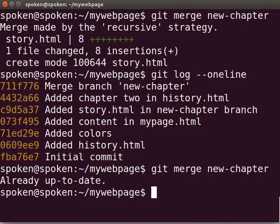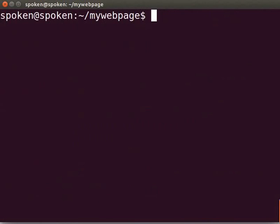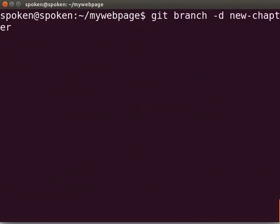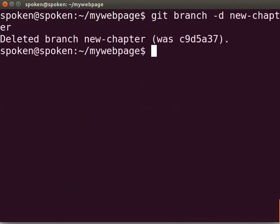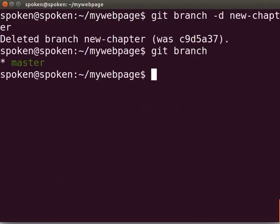After merging, the new chapter branch can be deleted from the Git repository. To delete the branch, type git space branch space hyphen d space new chapter. Let's check the branch list once again by typing git space branch. We can't see new chapter branch anymore as it has been deleted. To delete a branch without merging, use hyphen D in uppercase instead of hyphen d in lowercase.